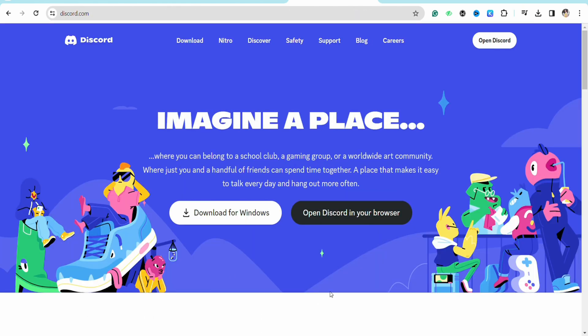Here you will see these two options. Either you can go ahead and download the Windows version of Discord on your desktop, or you can also open the web browser version.